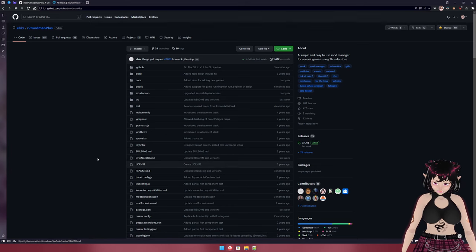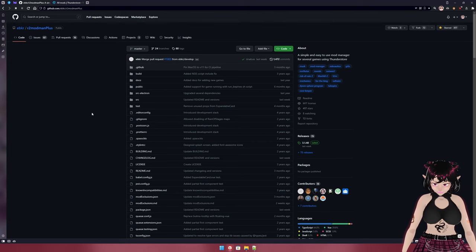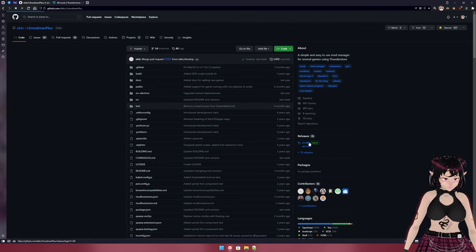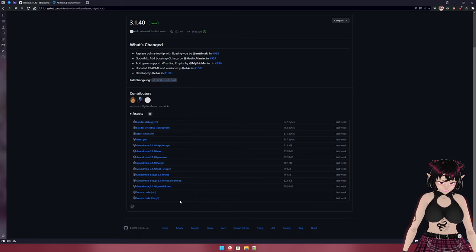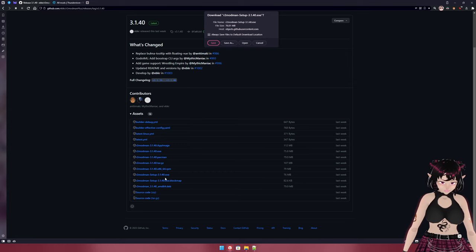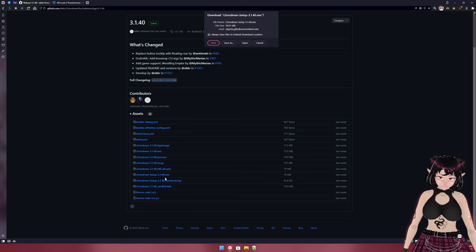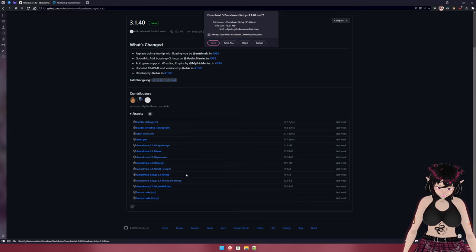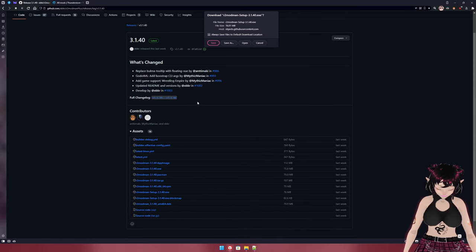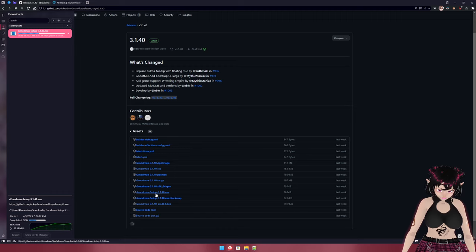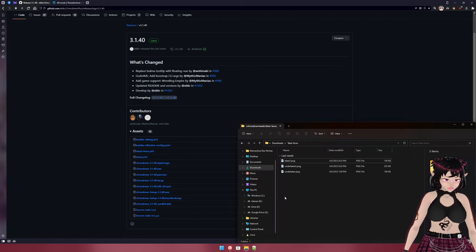First things first — all the links will be in the description. What we're going to need, and you might already have this if you're already using mods, is r2modman, which is a mod manager. You also have the option of the Thunderstore mod manager, but that requires the Overwolf overlay, which you probably don't want. So r2modman is definitely the way to go. You'll want r2modman-setup-3.1.40.exe — the version number will change, but just make sure you get the setup.exe.